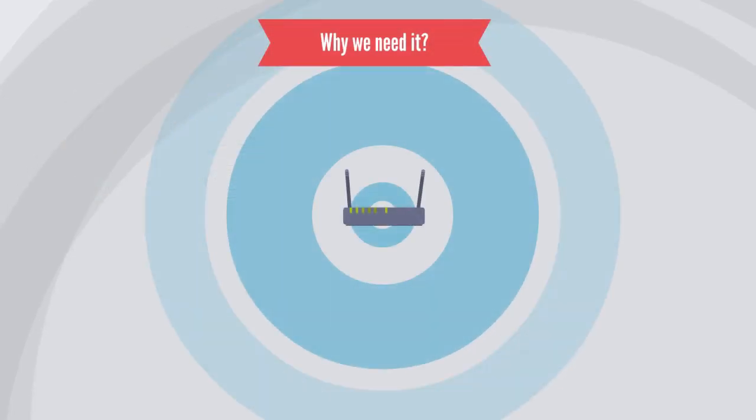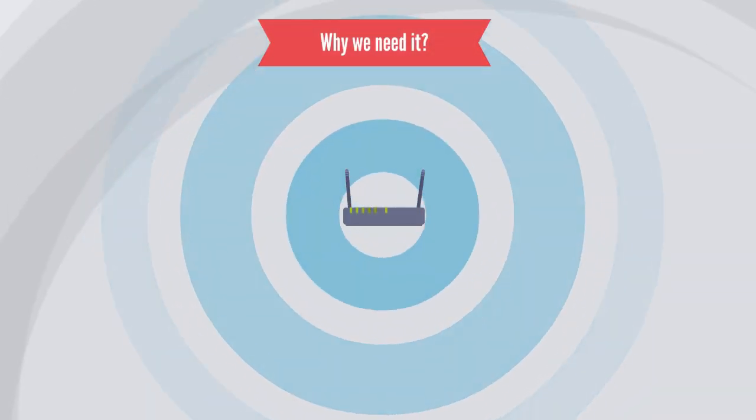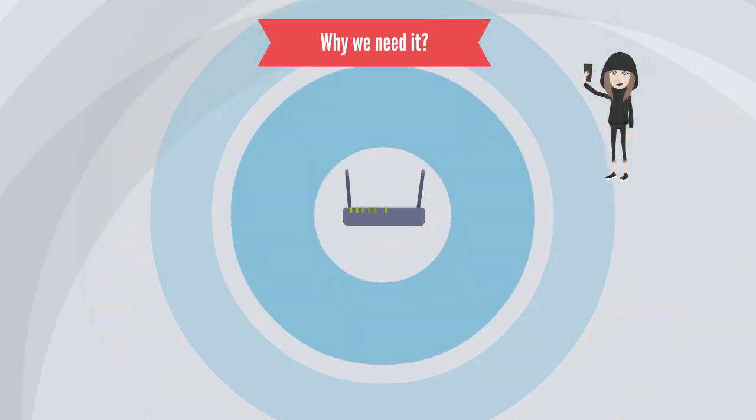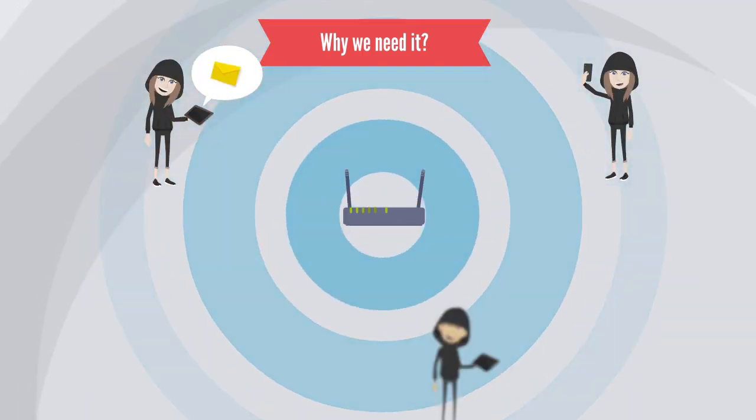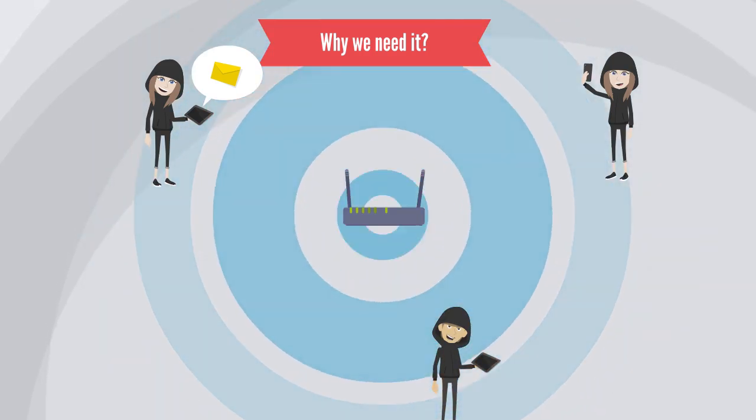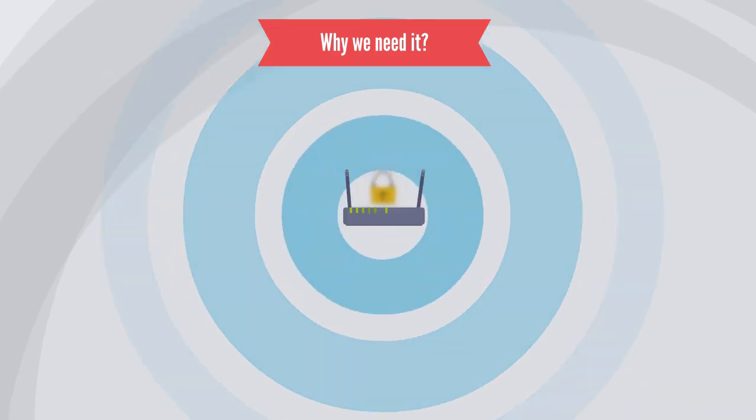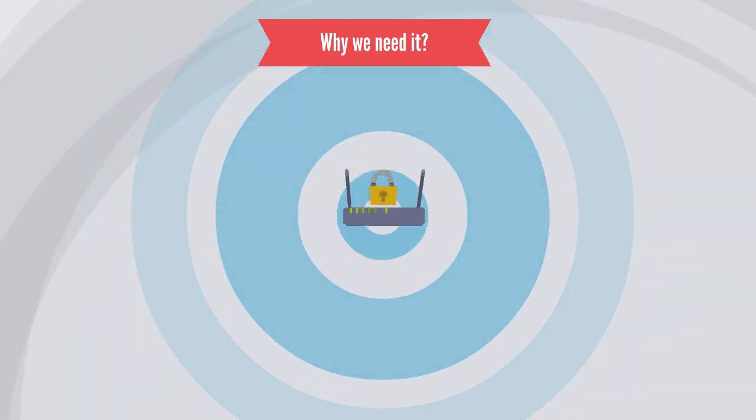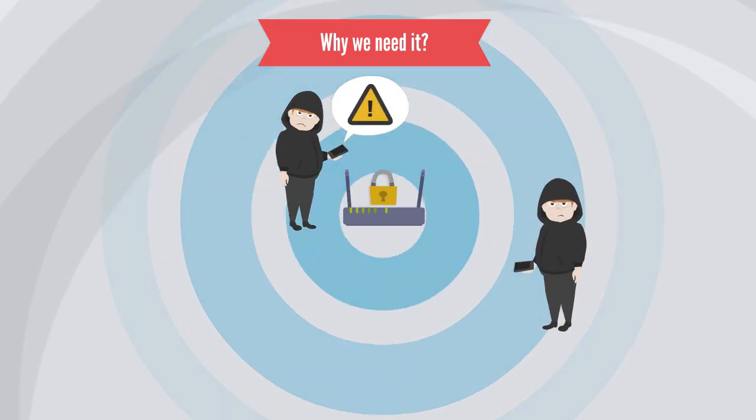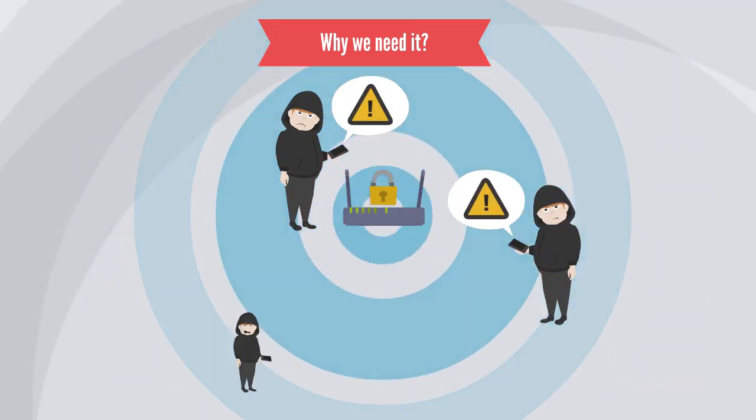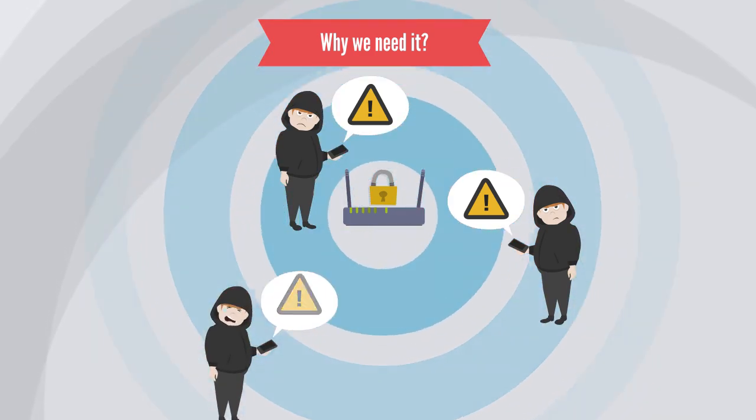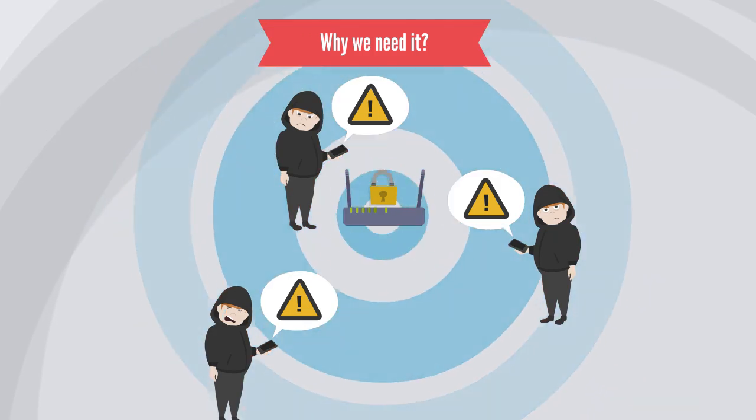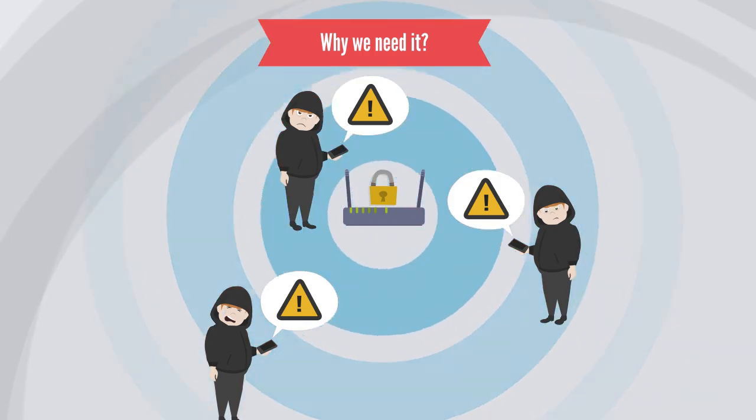Another practical reason is to prevent unauthorized access. Without proper security measures, unauthorized individuals can easily access wireless networks. Securing your network with encryption protocols and strong passwords can prevent unauthorized users from connecting to your network and potentially exploiting it. Unauthorized users or devices consume bandwidth and resources, resulting in slower network speeds and reduced overall network performance.